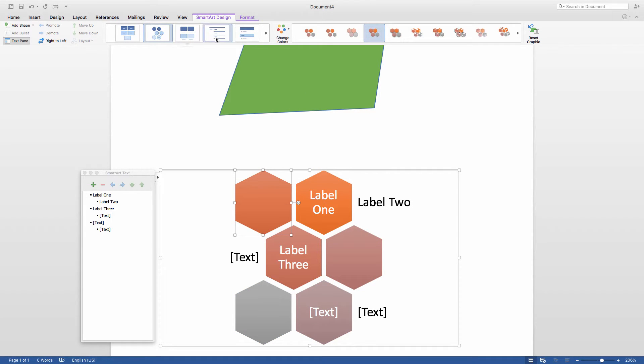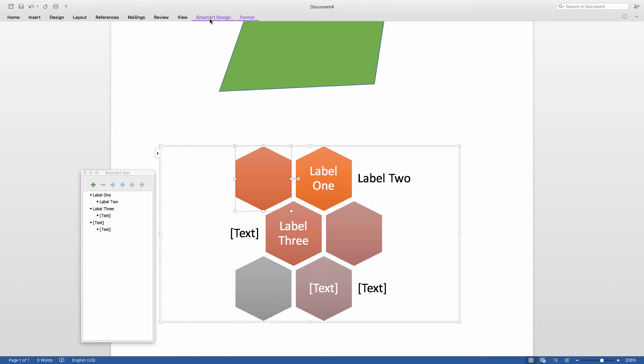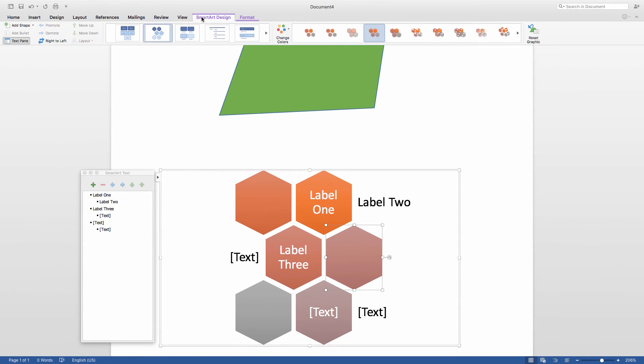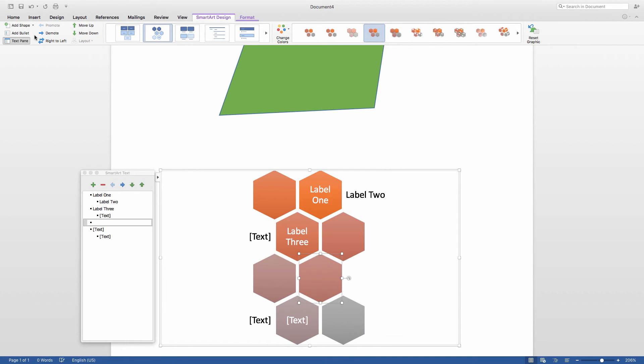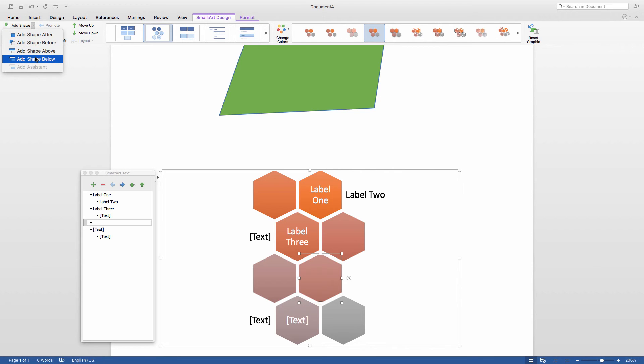Now you can also add individual shapes to any SmartArt graphic in order to make it perfectly suit your purposes. In order to do that, make sure you've got the SmartArt selected in your document, and then navigate up here to the SmartArt Design area. You can click on Add Shape and choose whether to add the shape above or below the selected box.